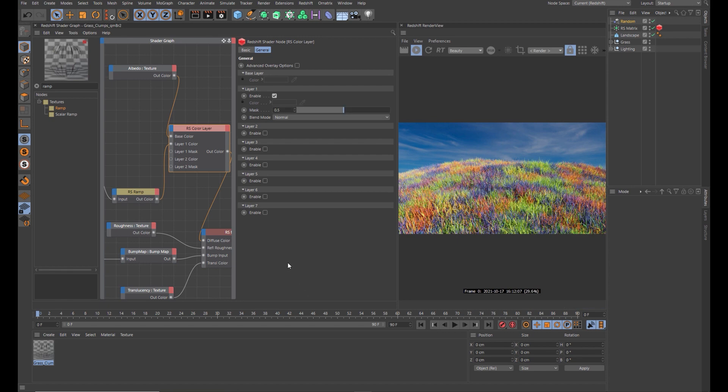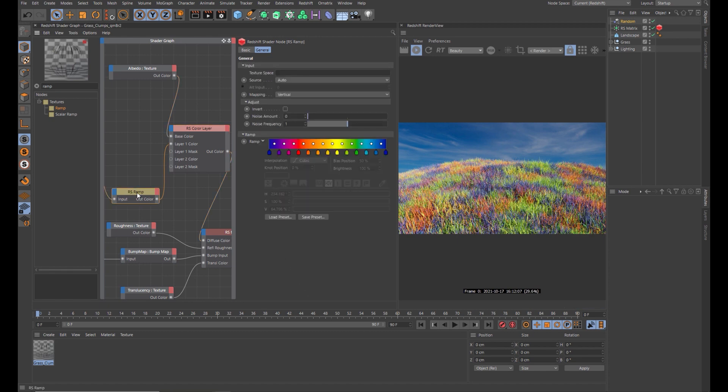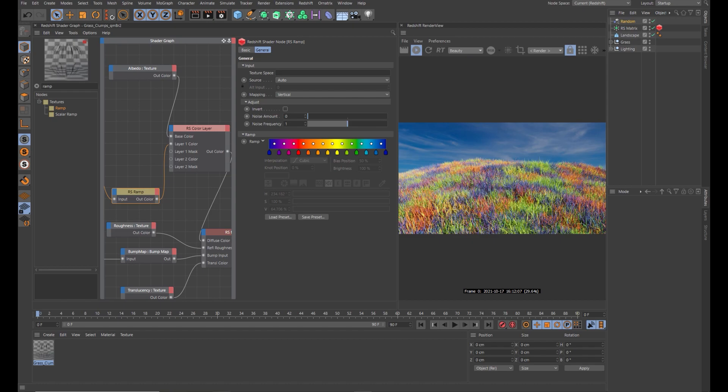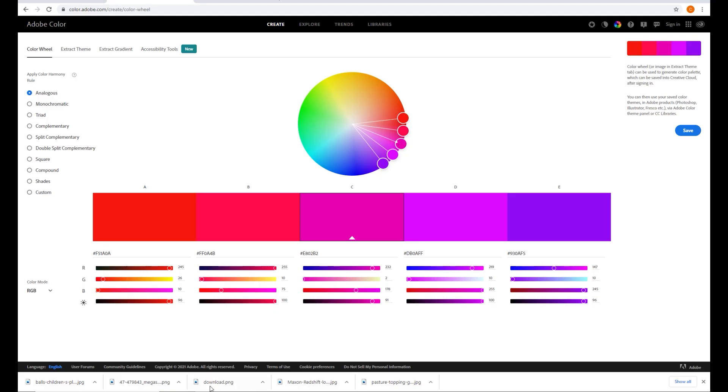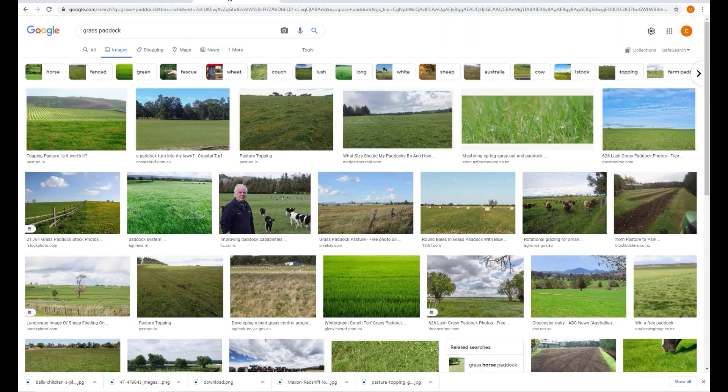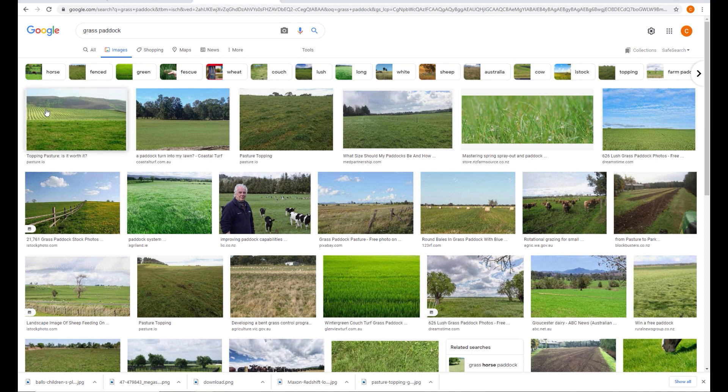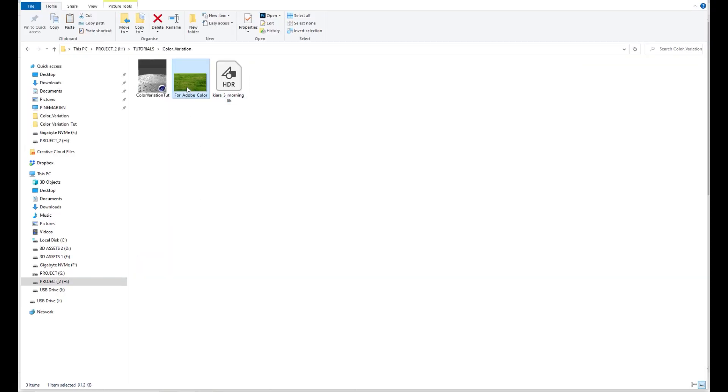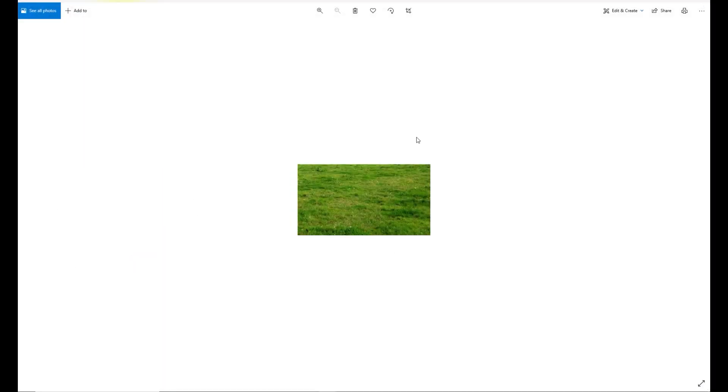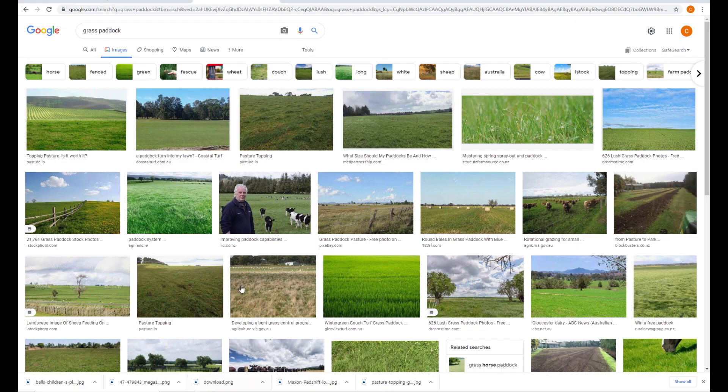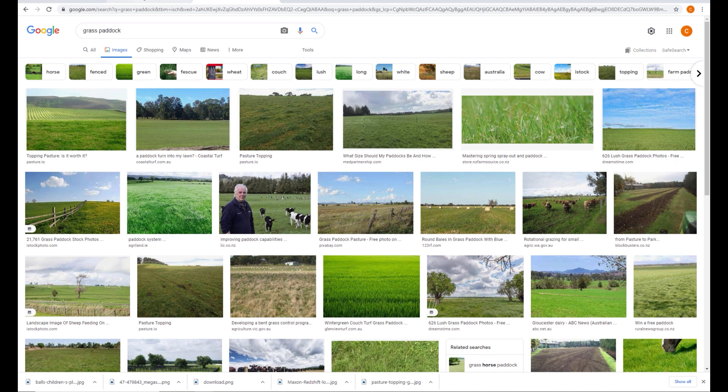So what we want to do is come across to the ramp node. We need to change these colors to different grass colors to give the grass the variation rather than crazy rainbow colors. One way to get colors is you can use something like Adobe Color to generate you some colors. The way I do that is I find some reference images. For example, I took this image here and I just created this tiny JPEG that has some nice grass variation colors.